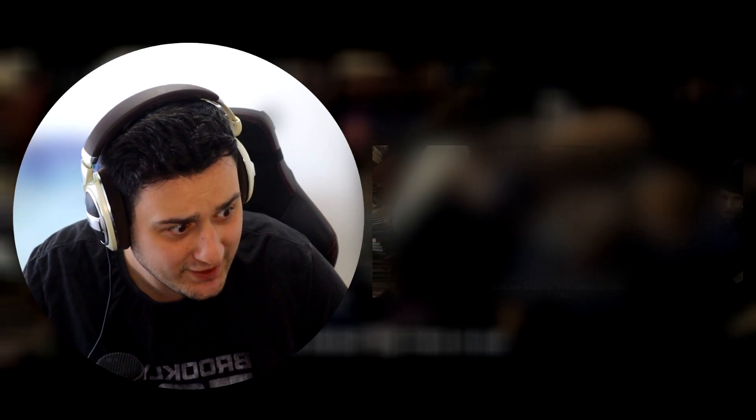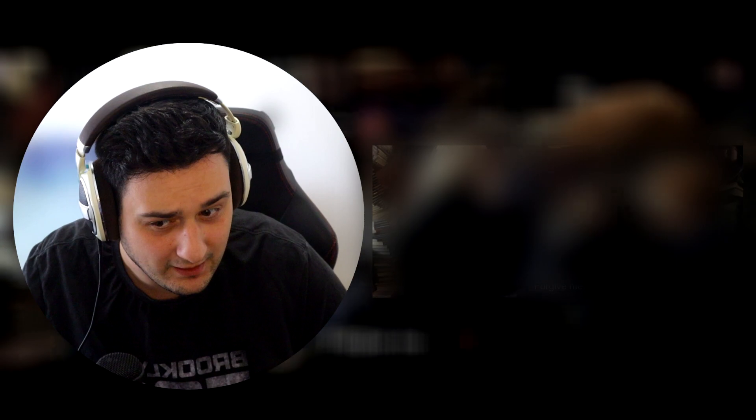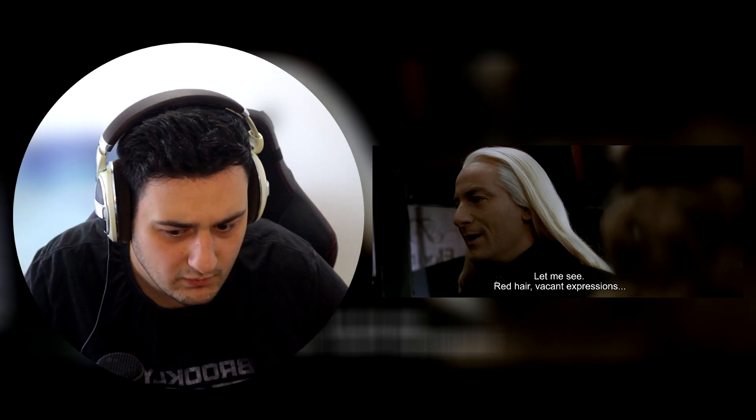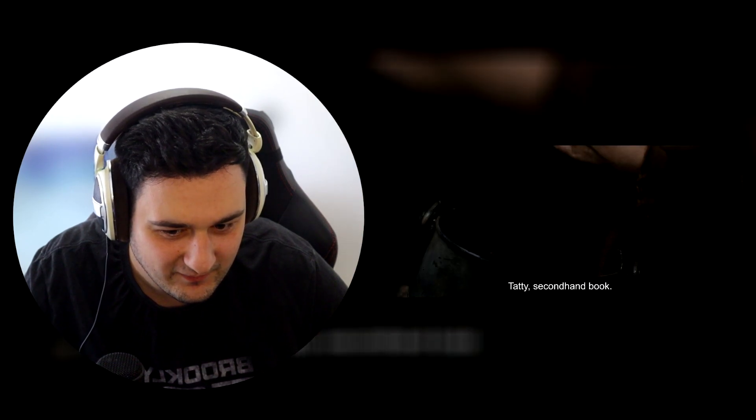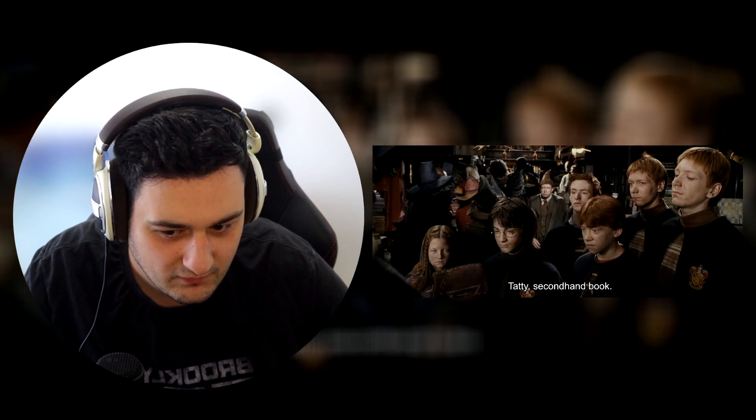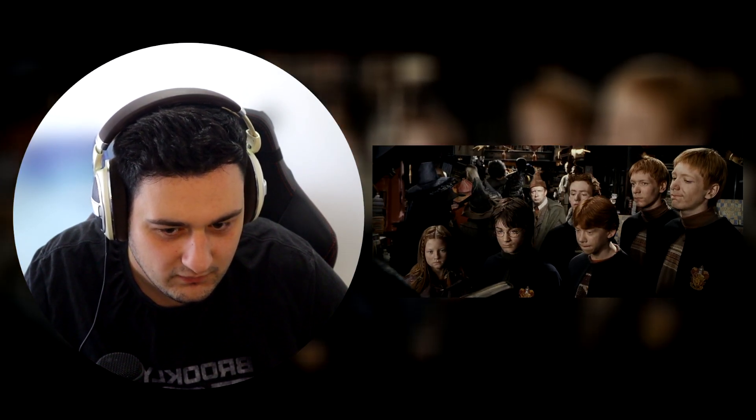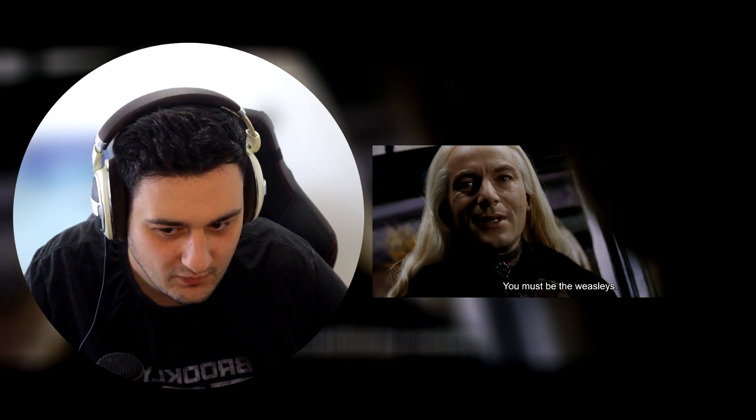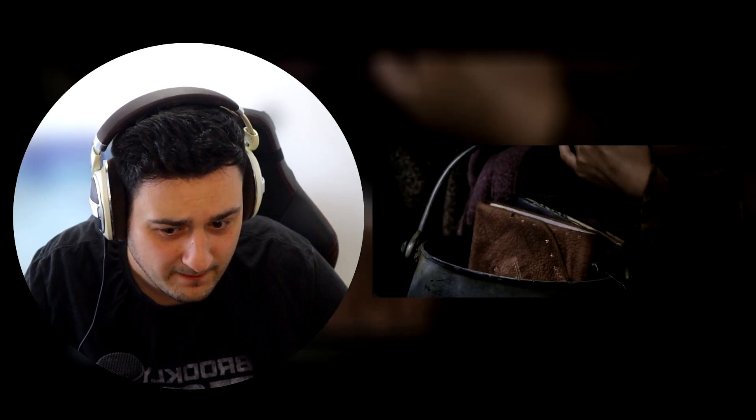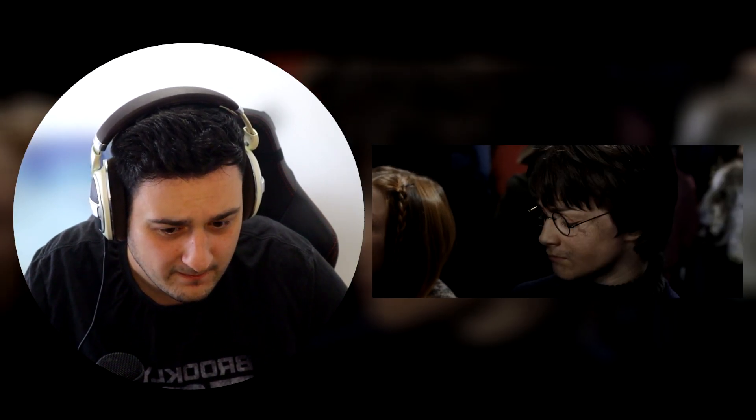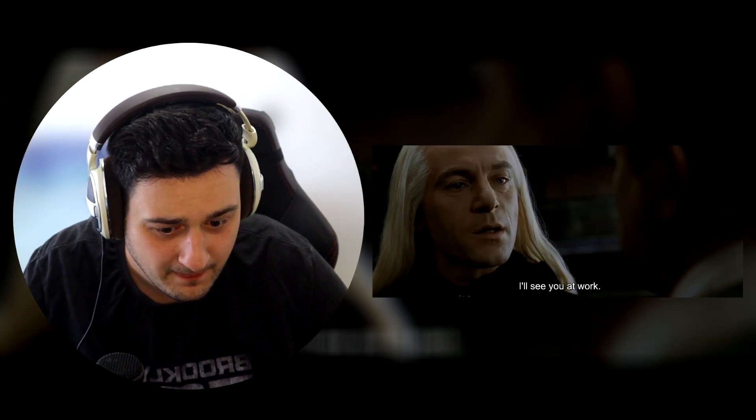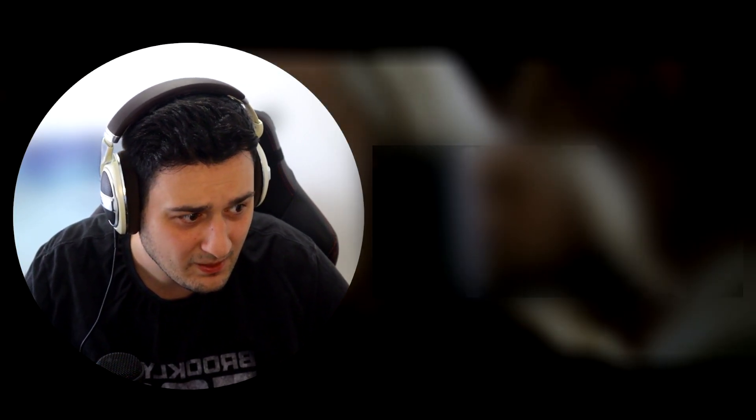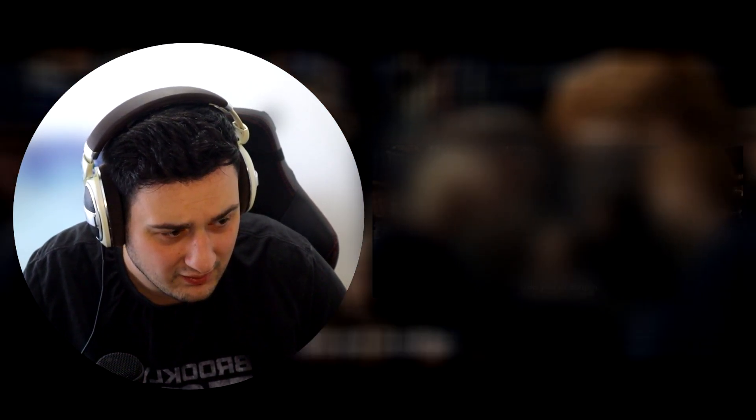Oh my god, she's this little paparazzi at the front, bloody snapping all these pics. Is that guy like the TMZ of the Witchcraft and Wizardry universe? Here we go again. Who is this? It's a Potter. Lucius Malfoy, the father. Let me see, red hair, vacant expression. Oh, Weasley. Tatty, secondhand book. You must be the Weasleys.